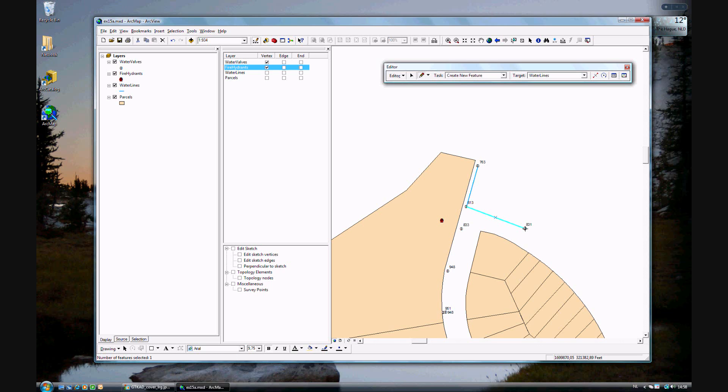Again, it's important to double-click, not single click. If you single click, it will continue the line with a bend. It won't start a new line, so always make sure you double-click.